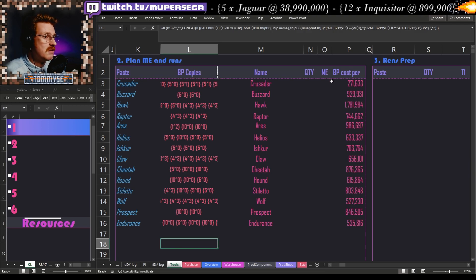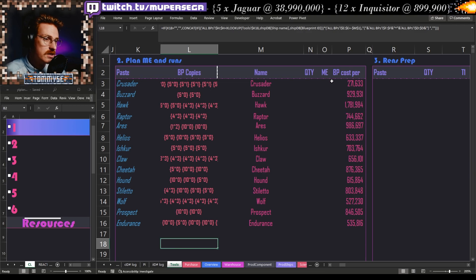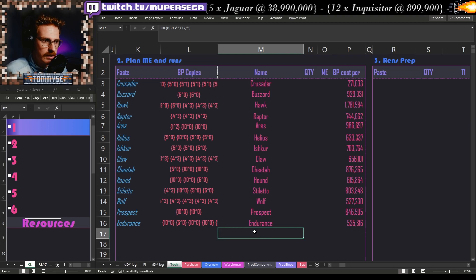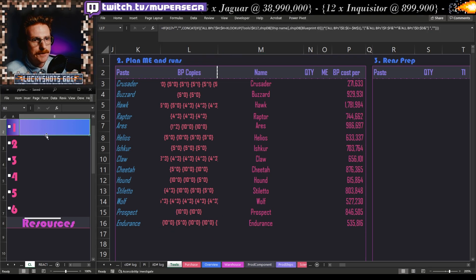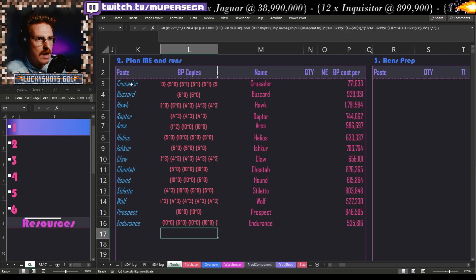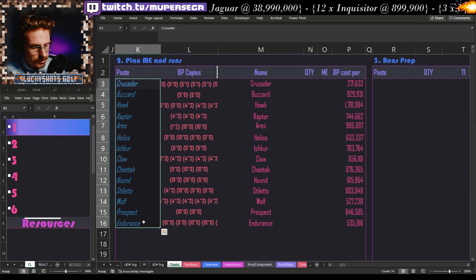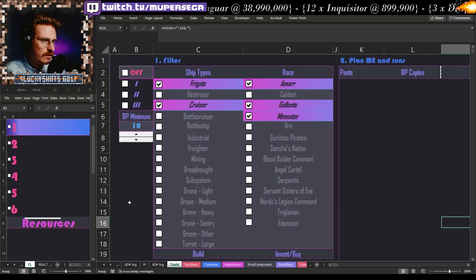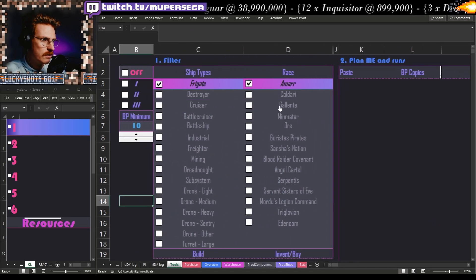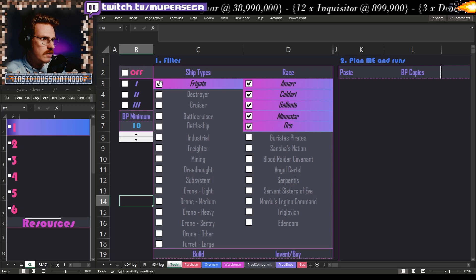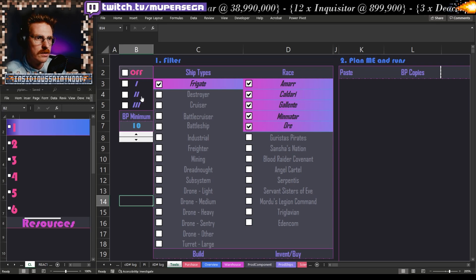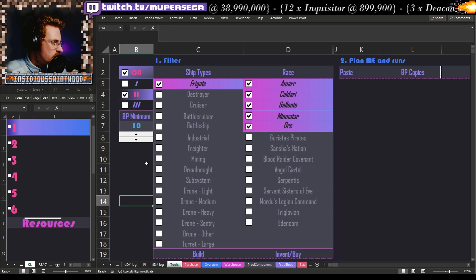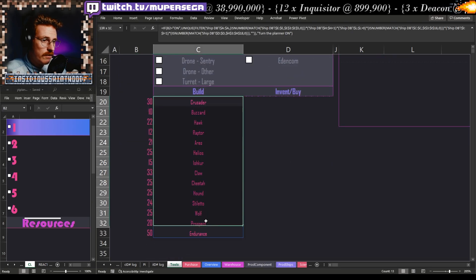I've grabbed that list — actually let me just do it for you again here. Let's say that we were doing Minmatar, Gallente, or Caldari Tech2. Let's turn that on. This tells me that currently I need to be building these things here.